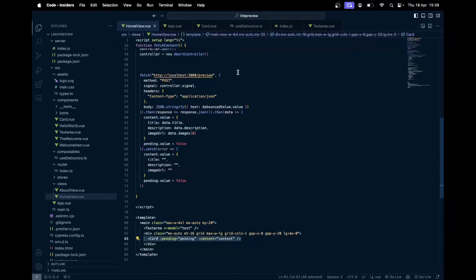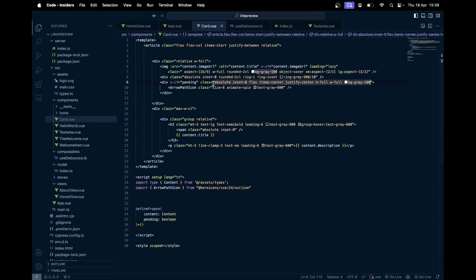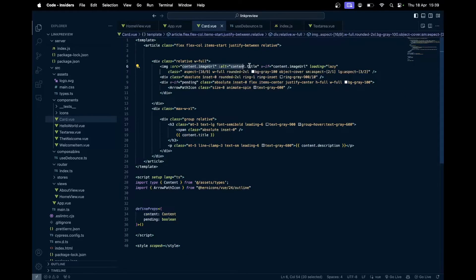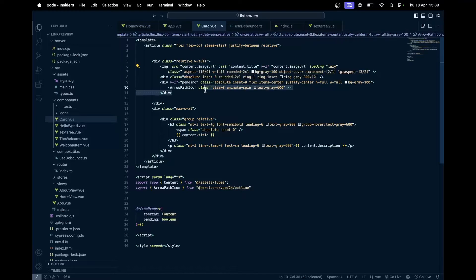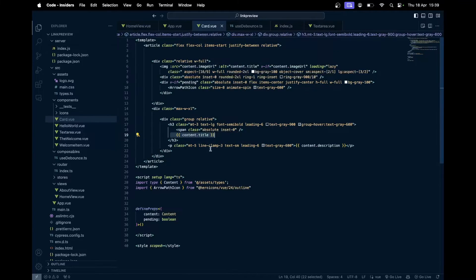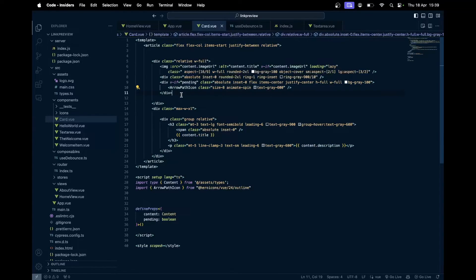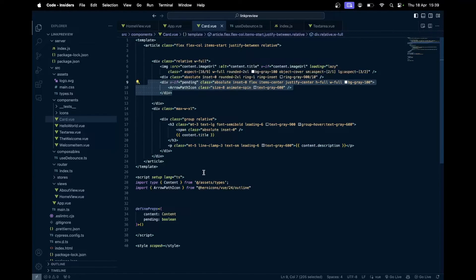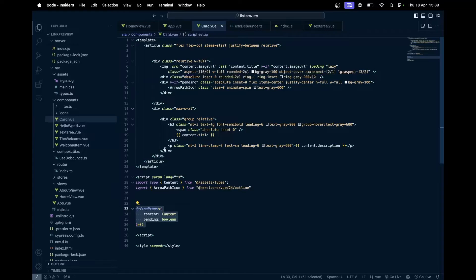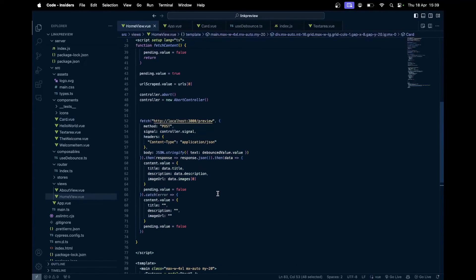This card component simply just renders the image URL, the title as an alt text, and also the title as the title over there as a content, and whatever the description is. Plus, we got the loading animation if the state is pending. These two are passed as a prop.